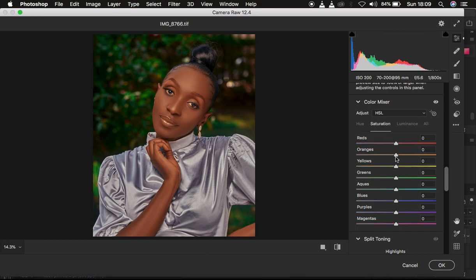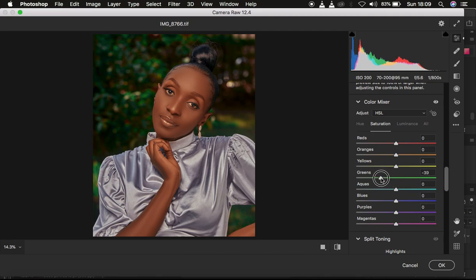This makes the greens a little bit oversaturated, so I'll come to Saturation. Saturation is the intensity of a given color — how much of a given color you want in the image. The greens are competing with the subject and drawing attention away, so I'll reduce the saturation of the greens.